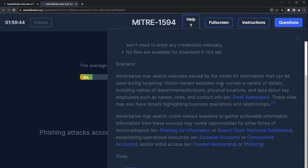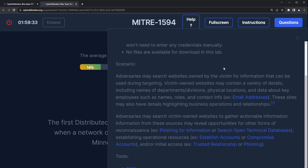Let's read the scenario while the lab initiates. Adversaries may search websites owned by the victim for information that can be used during targeting. Victim-owned websites may contain a variety of details, including names of departments and divisions, physical locations, and data about key employees such as names, roles, and contact information — for example, email addresses. These sites may also have details highlighting business operations and relationships. Adversaries also search victim-owned websites to gather actionable information. Information from these sources may reveal opportunities for other forms of reconnaissance — for example, phishing for information, researching open technical databases, establishing operational resources like establishing or compromising accounts, and initial access.